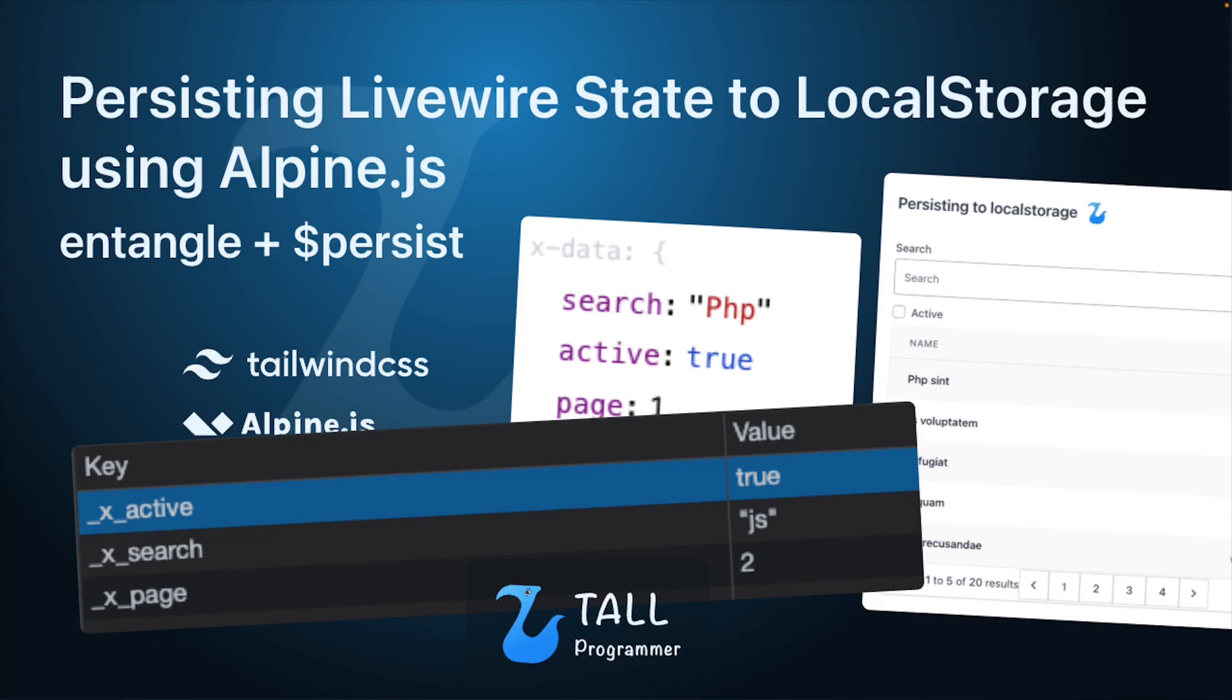You could use this functionality to preserve the state of a Livewire component when a user refreshes the page or navigates somewhere else and comes back later.